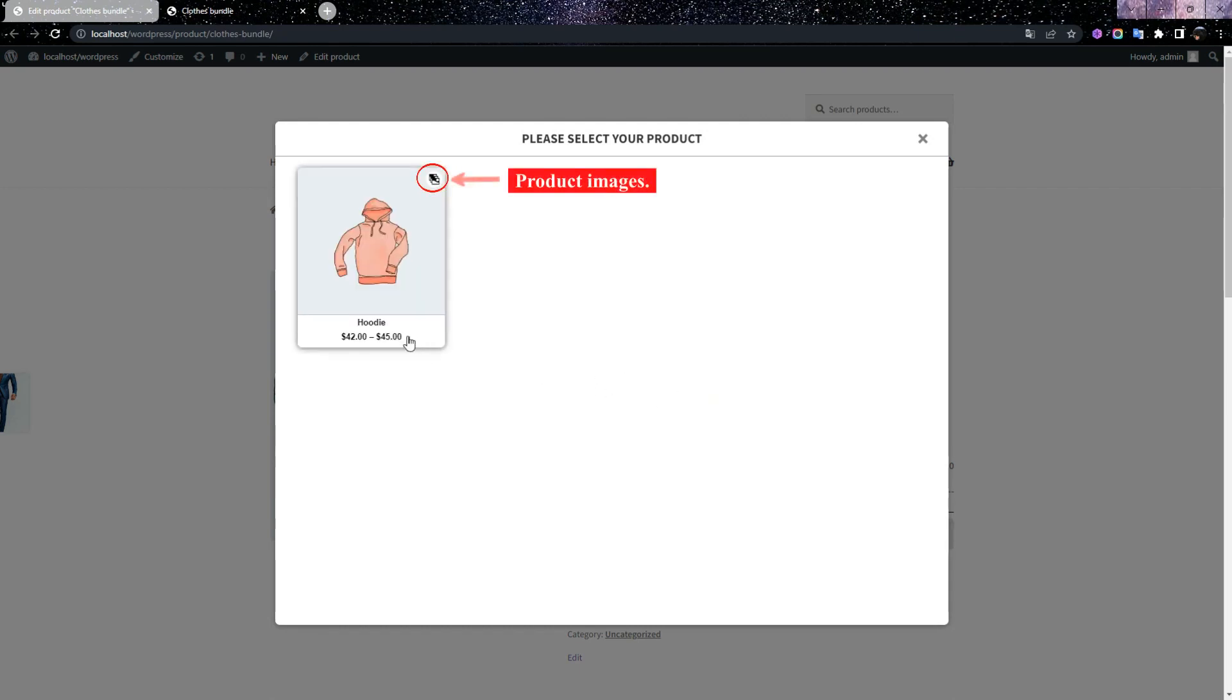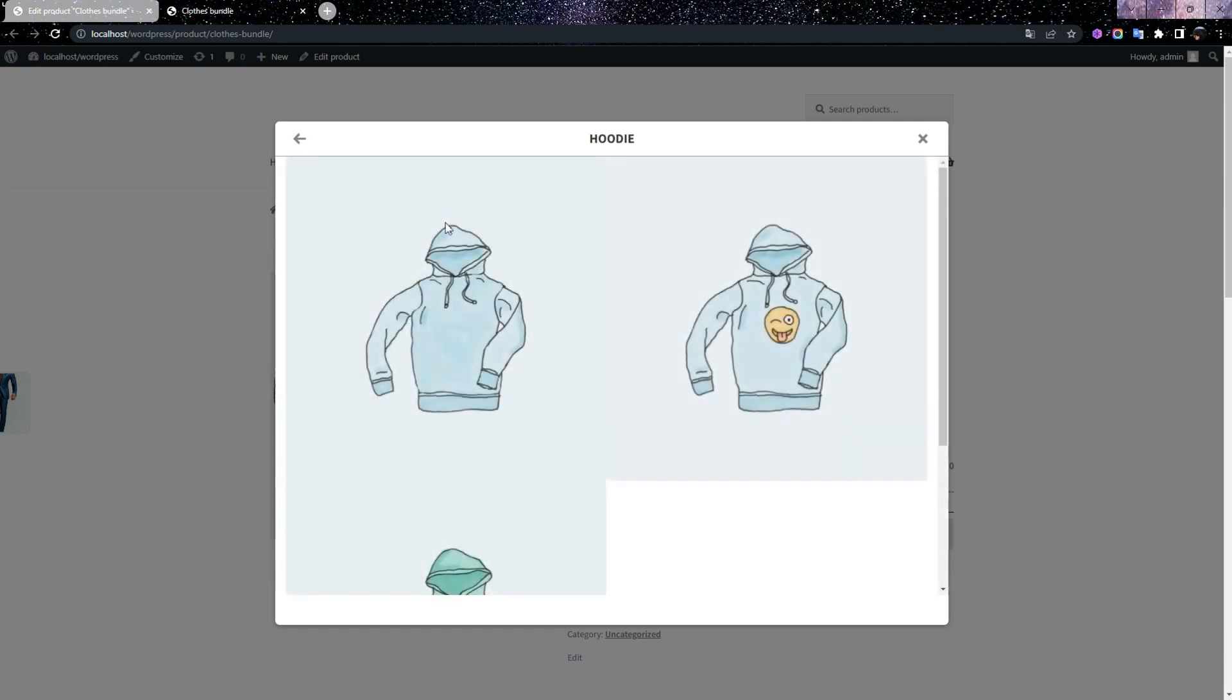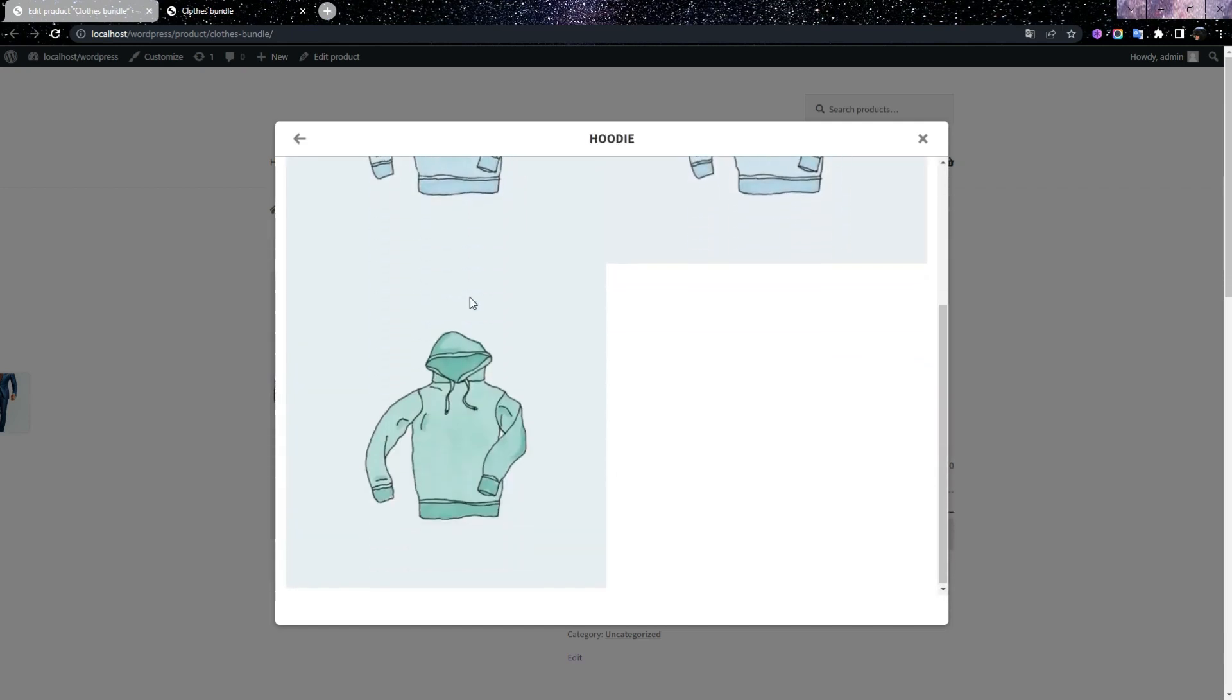If the product has Gallery Images, the photo icon will appear on the top of the product, and by clicking on it, you can see the photos related to that product.